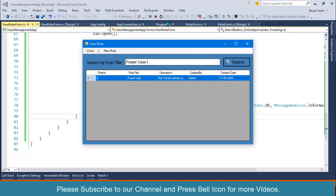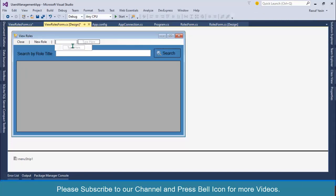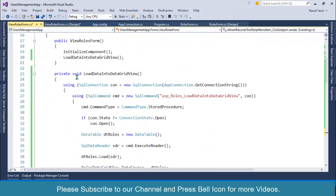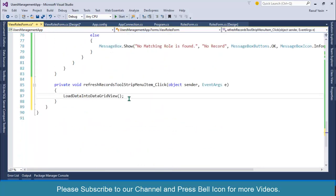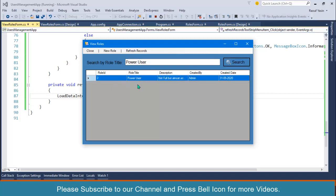I'll add another separator and a Refresh Records button. If I double-click, we have already created this function in the previous video, so I'll call it again. If I click on Refresh and then search 'Power User', click on Search — and if I click Refresh again, the data grid view is populated.